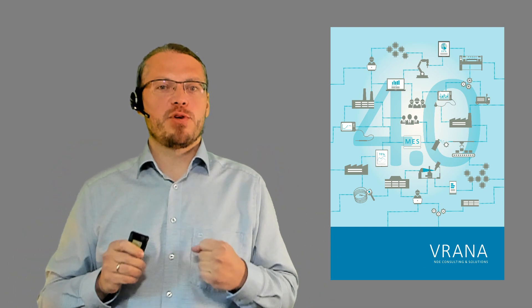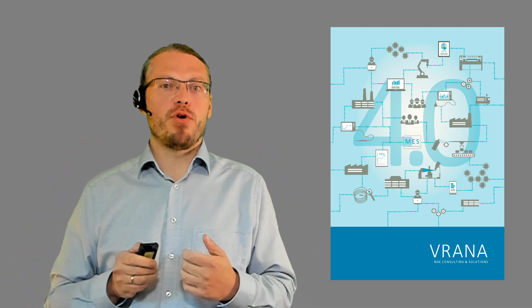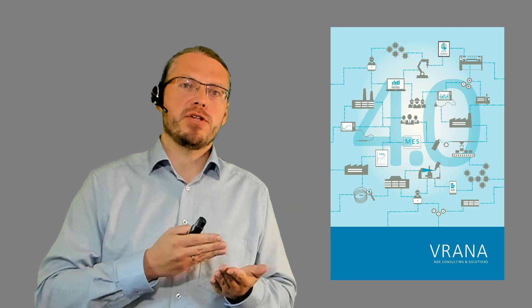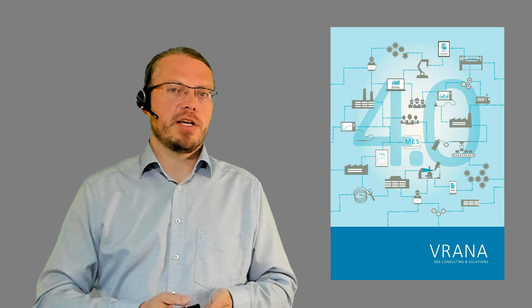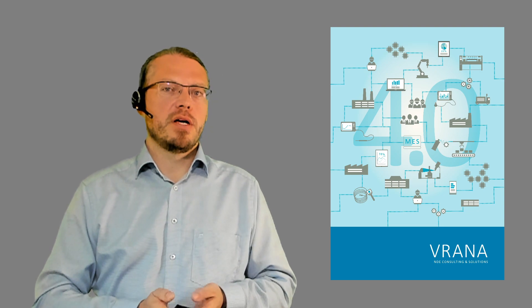Hello and welcome to the world of NDE 4.0. My name is Johannes Rene and today is a great day because today we will be talking about the basics of data security. So let's get started.